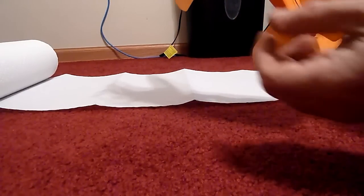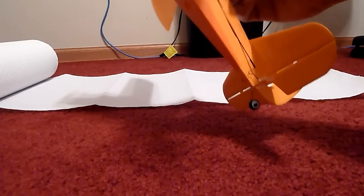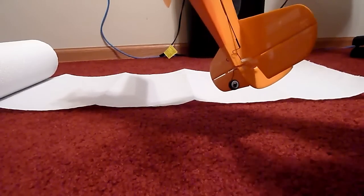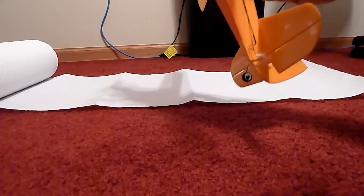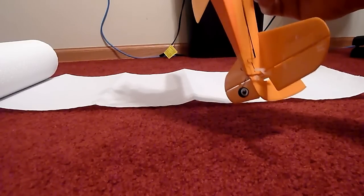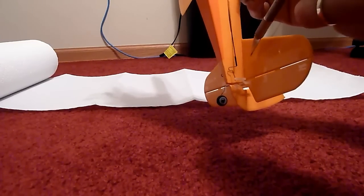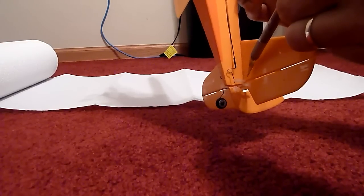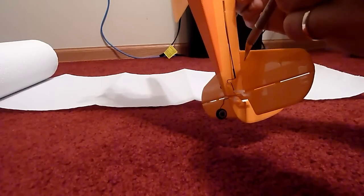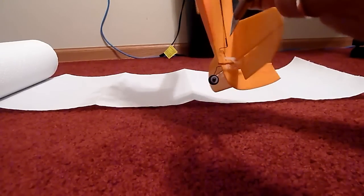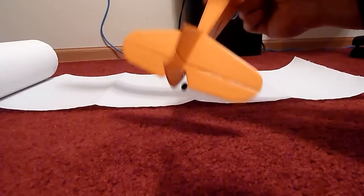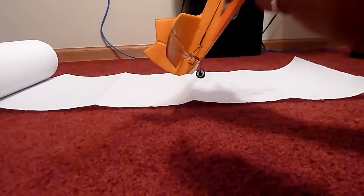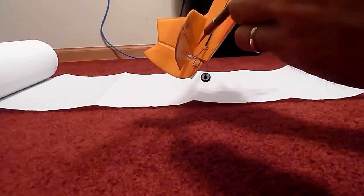And then what you're going to want to do is right here, you take your exacto knife and you cut right along here. And you have to do it on both sides of the plane. So you have to cut and you have to get underneath it.